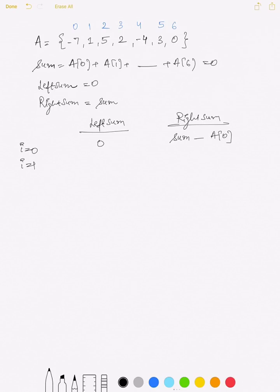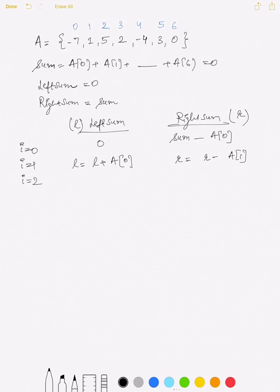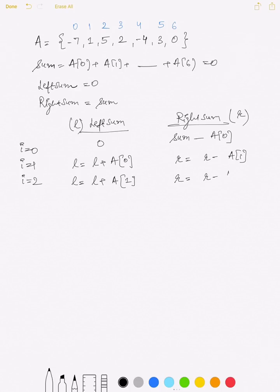For i equal to 1, the left sum would be the previous left sum plus a[0], and the right sum would be the previous right sum minus a[1]. This way we can update both left sum and right sum within the loop itself. For i equal to 2, the left sum would be the previous left sum plus the element at index 1, and the right sum would be the previous right sum minus the element at index 2. This way we can find the left and right sums without traversing the complete array.